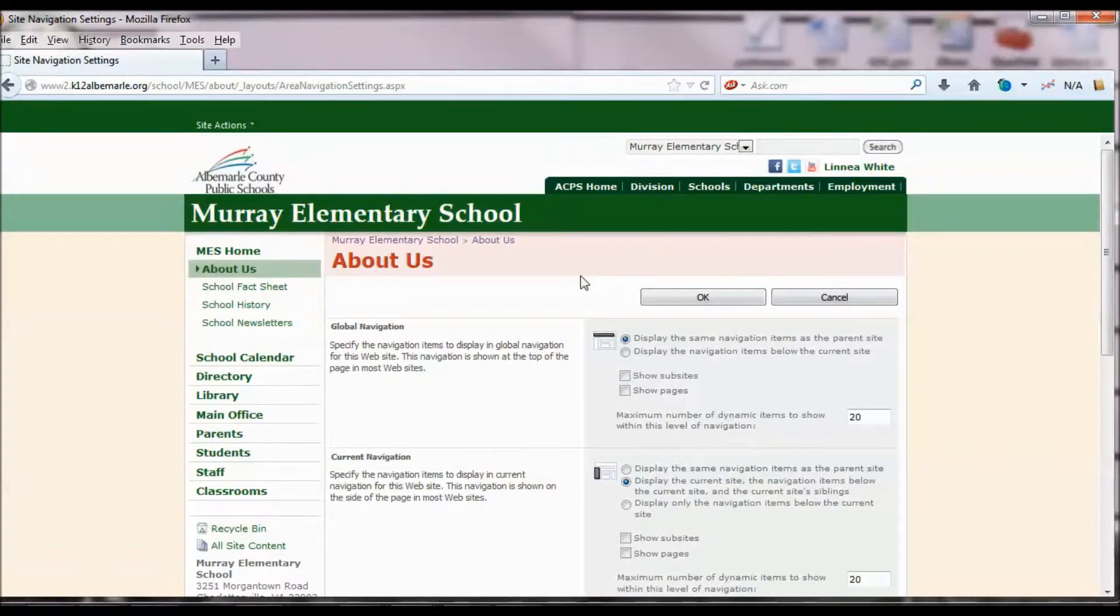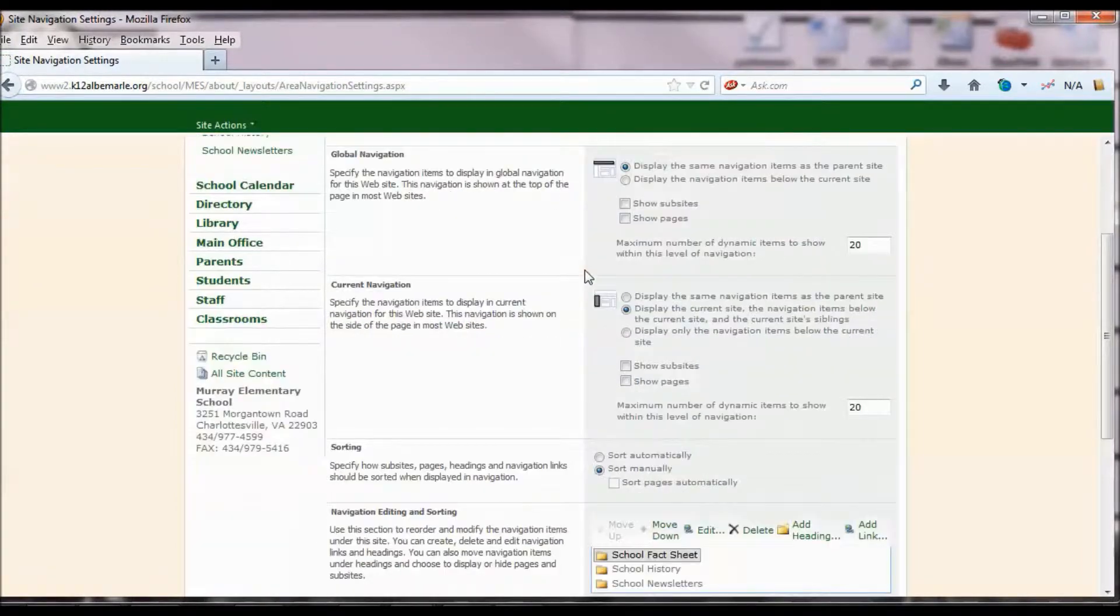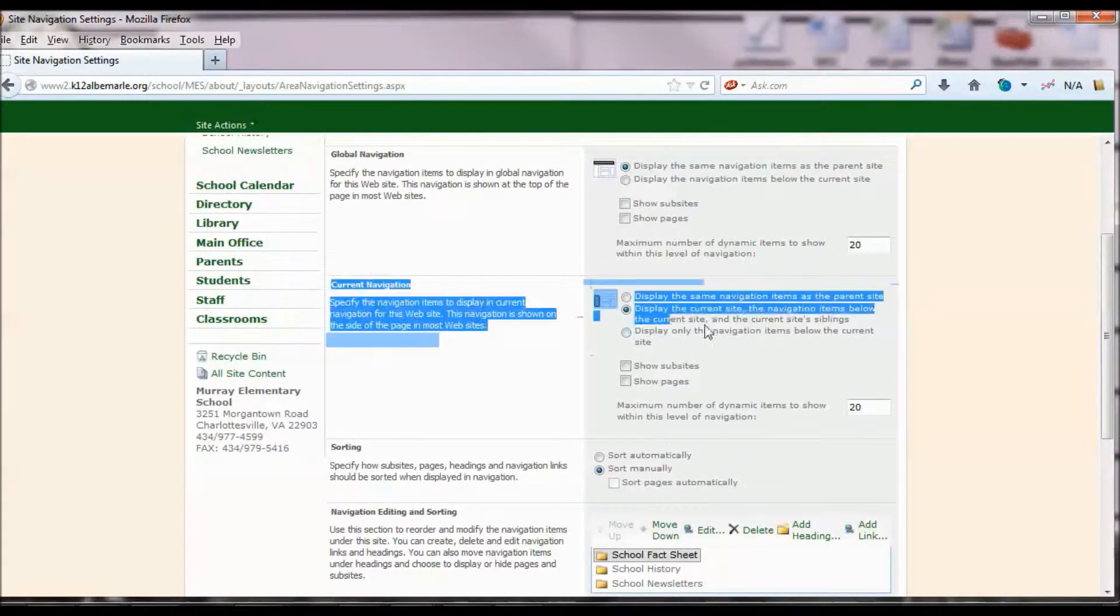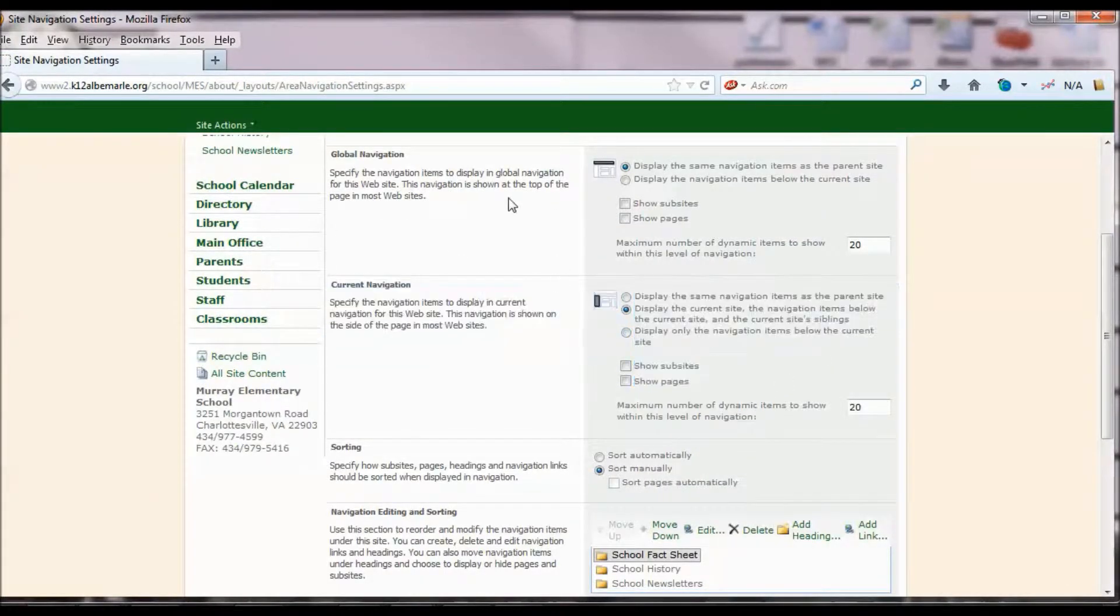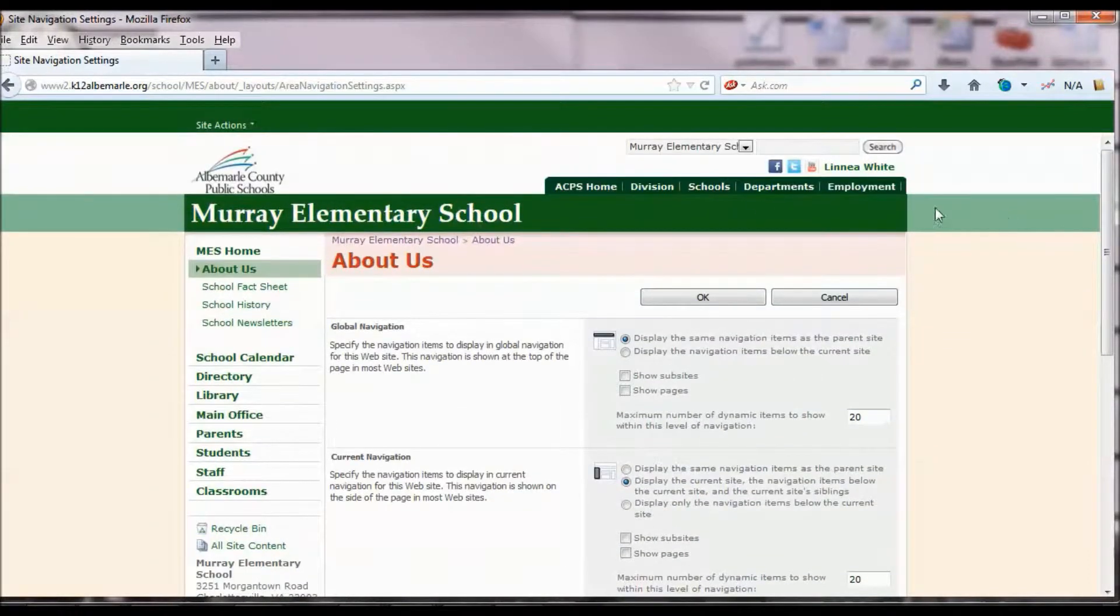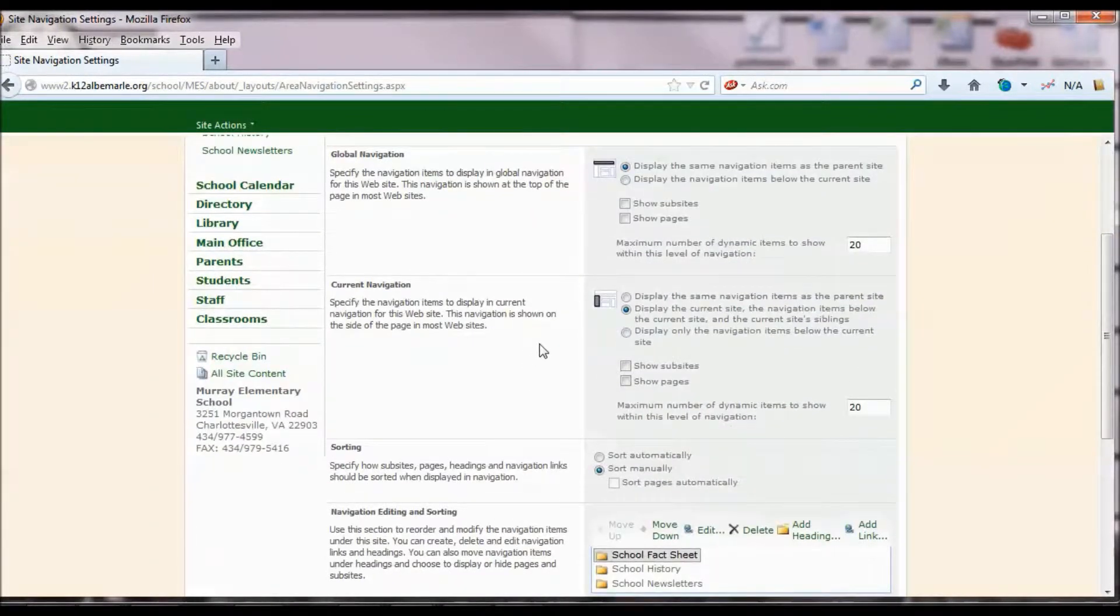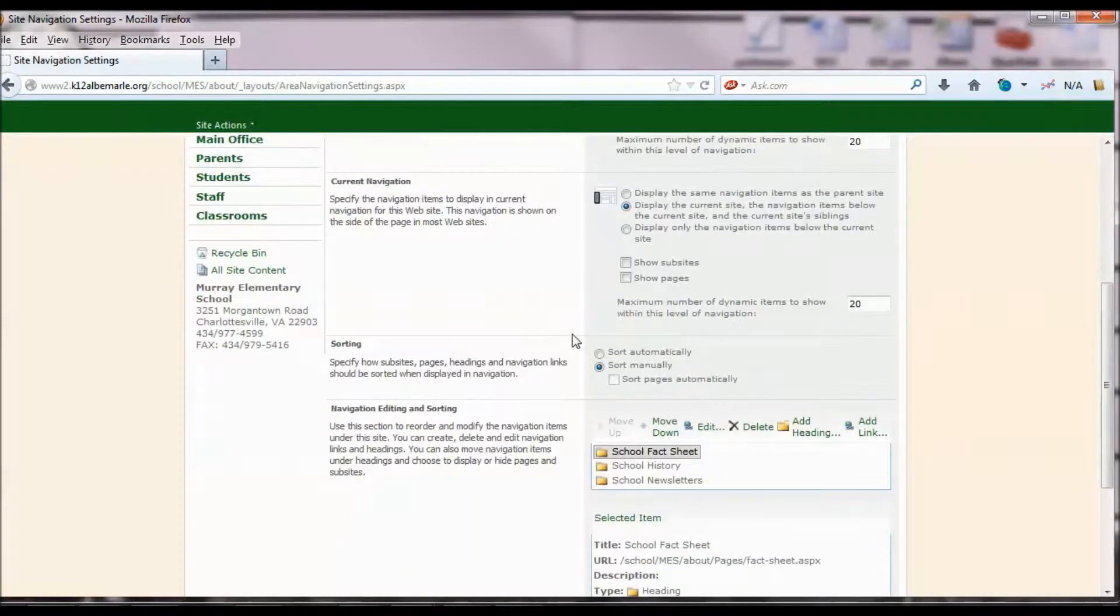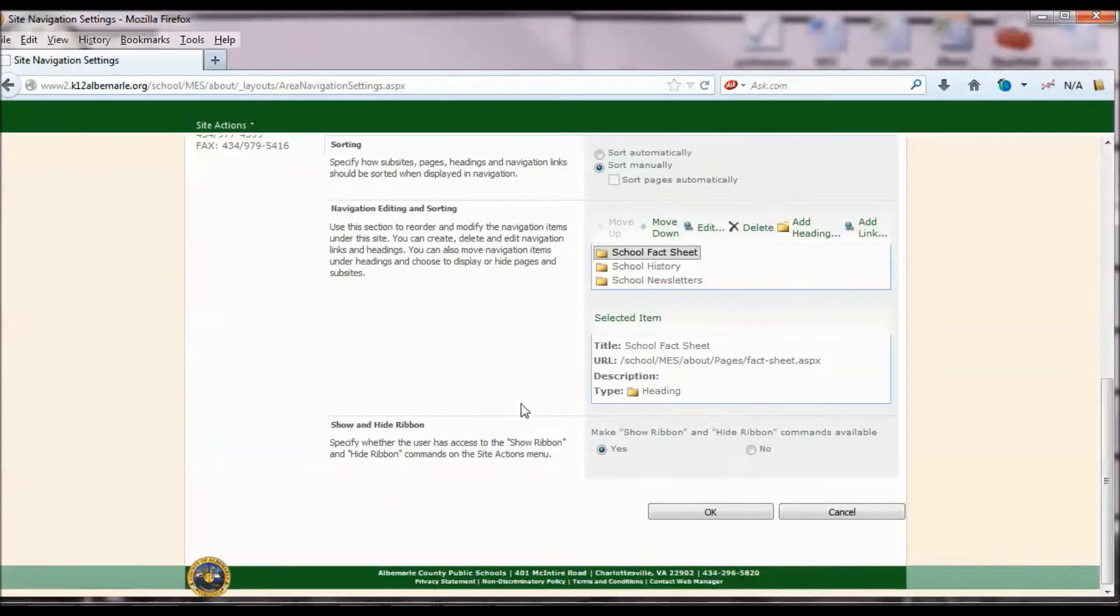Here, I'm going to scroll down. You always want to work underneath your Current Navigation, not the Global Navigation. You never touch that because that's this part up here, and that's the same on every school. So underneath your Current Navigation, you want to make sure that you work in this Navigation Editing and Sorting area.